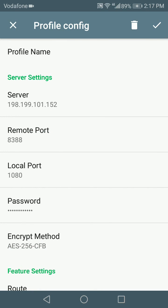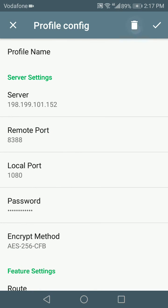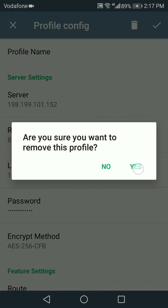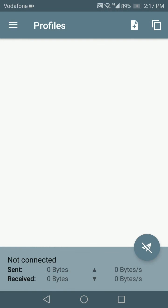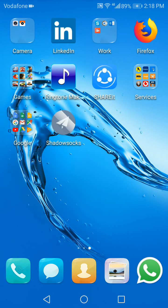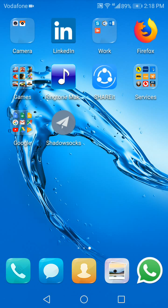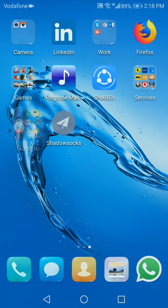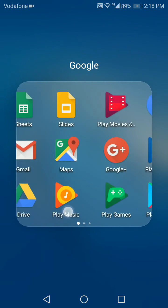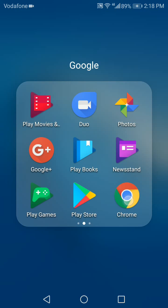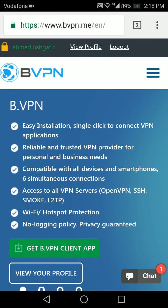We want to remove that profile completely to avoid any confusion, so we delete it. Now we're just gonna close it for the moment until we get our shadowsocks configuration from the VPN website itself.